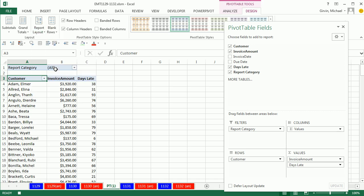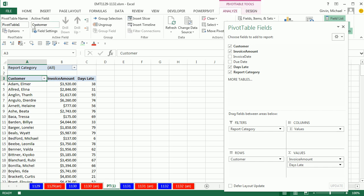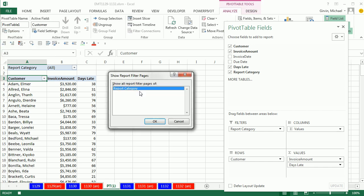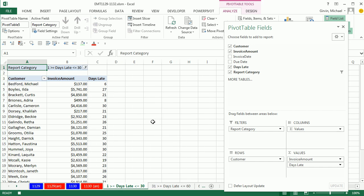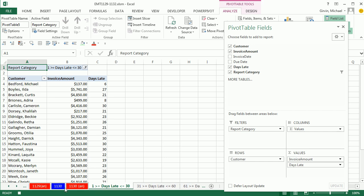Now, I'm going to run from Analyze, Options, Show Report Filter Pages. Now, watch this. Click OK. And then they're going to show up right here. And instantly, I have one sheet for each reporting category.